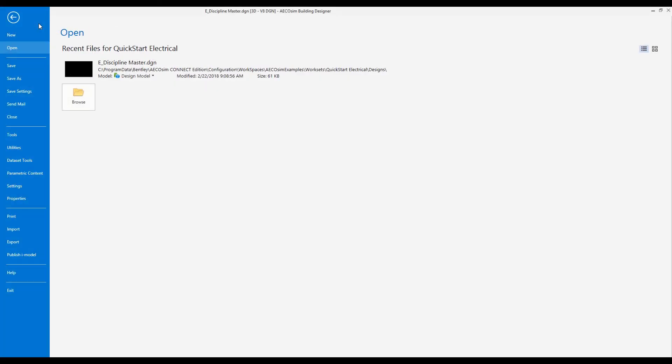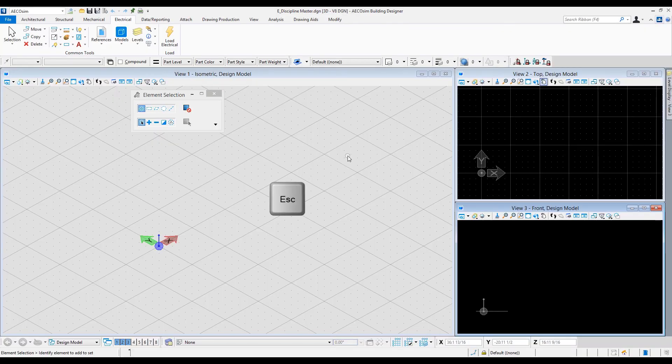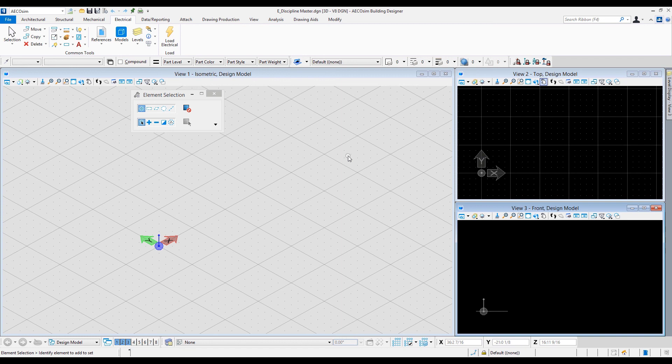Now I can use this arrow over here or I can use escape on my keyboard to return to the working interface. So creating new files and getting familiar with the interface in Ecosim Building Designer Connect Edition.